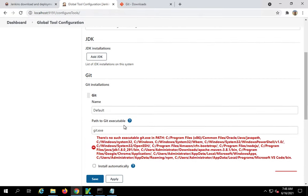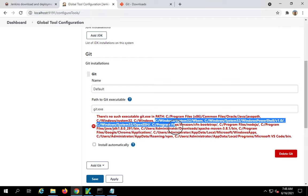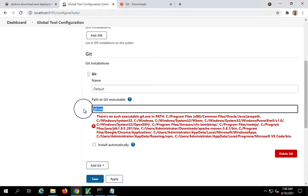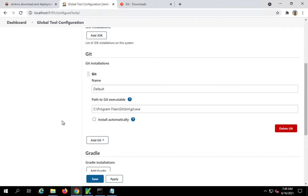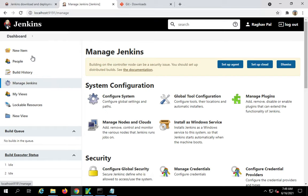I will go here to global tool configuration and go to the git section. Ideally, if it is the default location, it should take by default. But if it is not the default location, which is C program files x86 or all these locations, Jenkins searches all these possible locations. If it does not find it, you can always provide the path here. So this is the path of my git.exe. Now I will say apply and save.